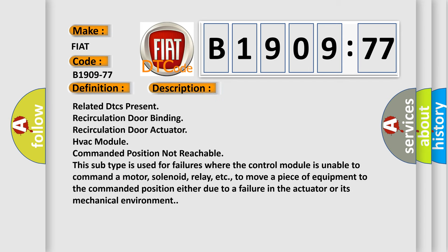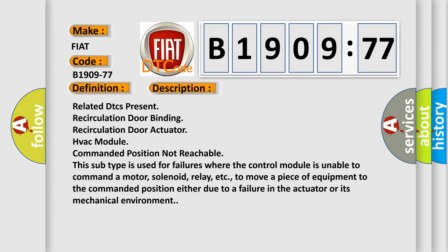Related DTCs present: recirculation door binding, recirculation door actuator, HVAC module, commanded position not reachable. This subtype is used for failures where the control module is unable to command a motor, solenoid, relay, etc. to move a piece of equipment to the commanded position either due to a failure in the actuator or its mechanical environment.